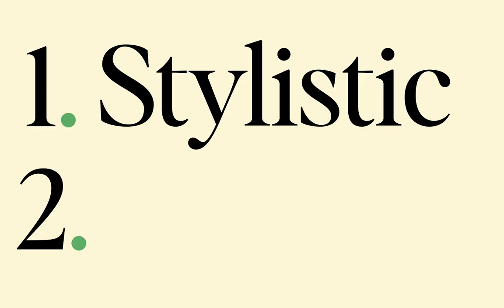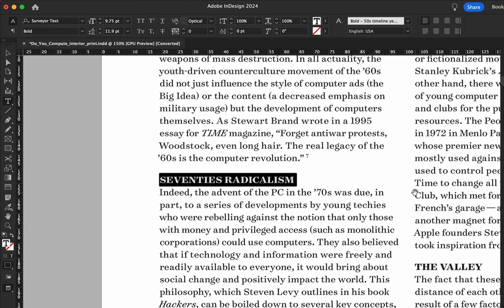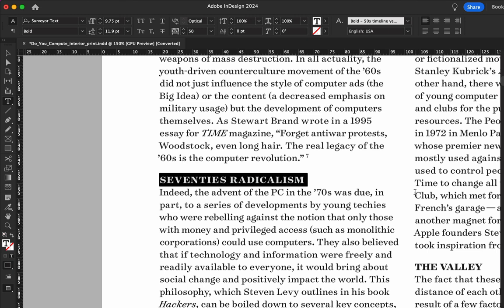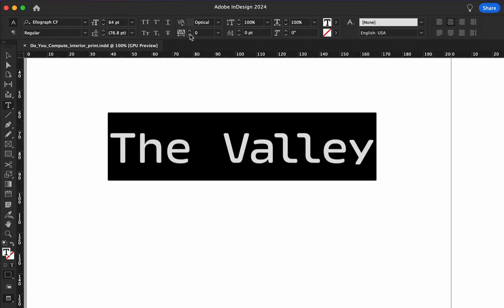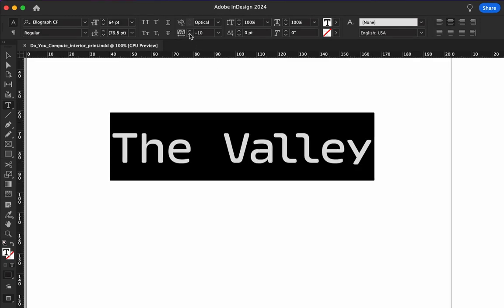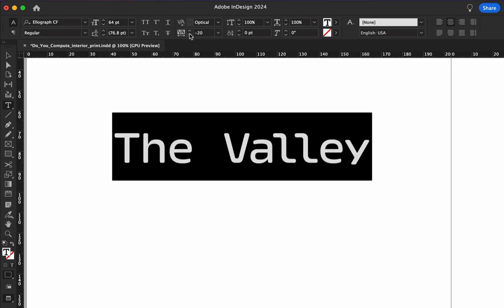There are two main reasons to use tracking. First, we've got stylistic tracking. This is what you'll use for headlines and titles — for example, you might want to space out all caps text to give it more authority, or to tighten up a display font that feels too airy.